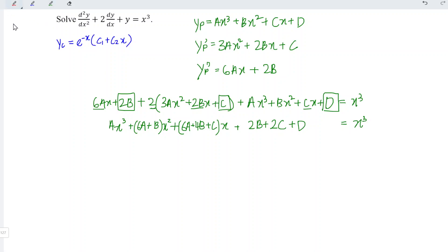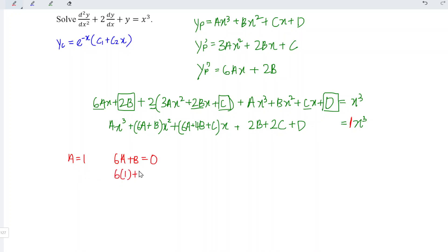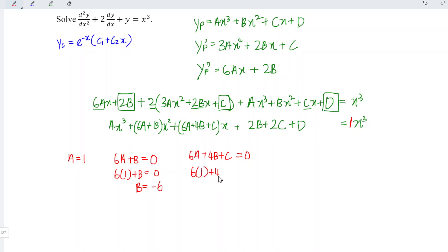Comparing corresponding coefficients: a is equal to 1. For x squared, since the right-hand side has no x squared term, we set 6a plus b equal to 0. Since a equals 1, b is equal to negative 6. Next, 6a plus 4b plus c is also set equal to 0, since we don't have x on the right. This gives 6 times 1 plus 4 times negative 6 plus c equals 0, so c equals 24 minus 6, which means c equals 18.